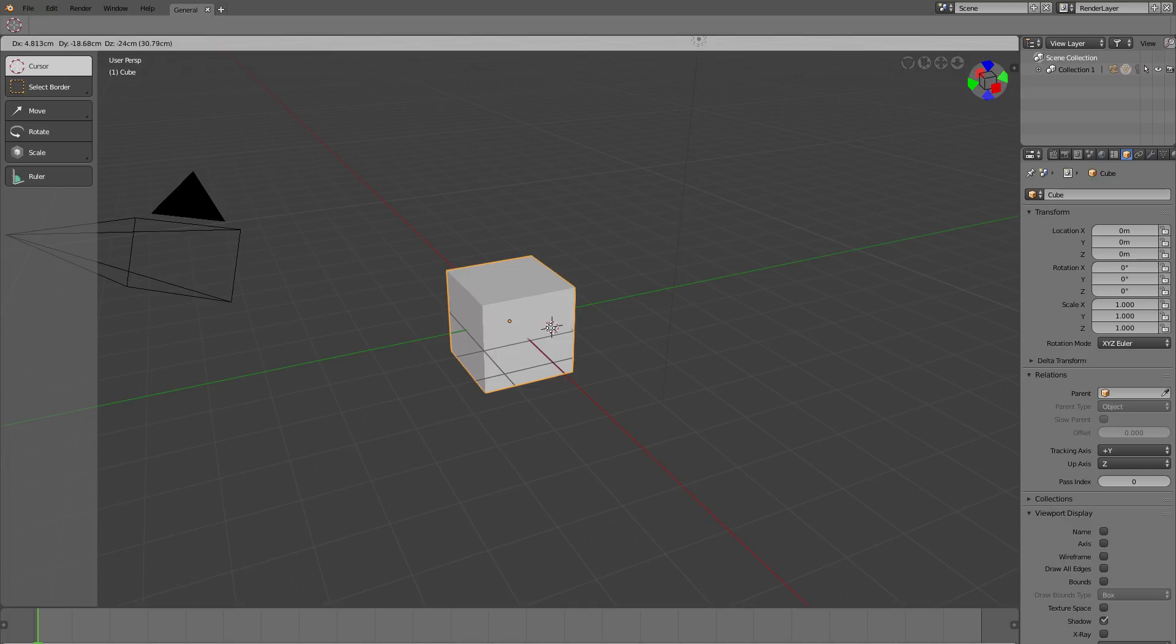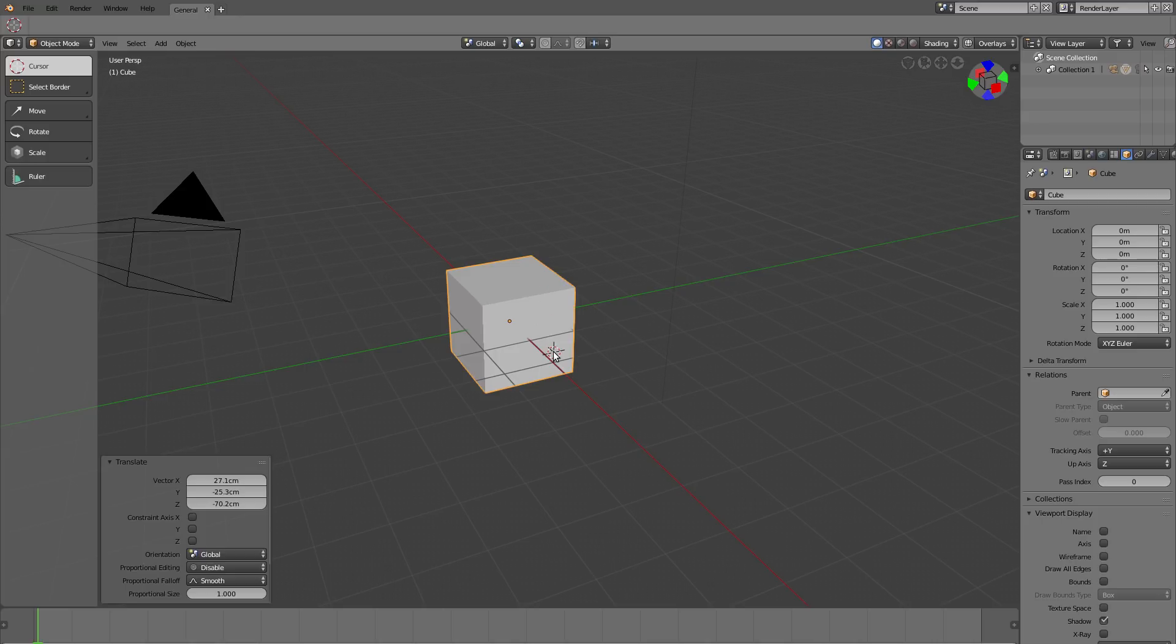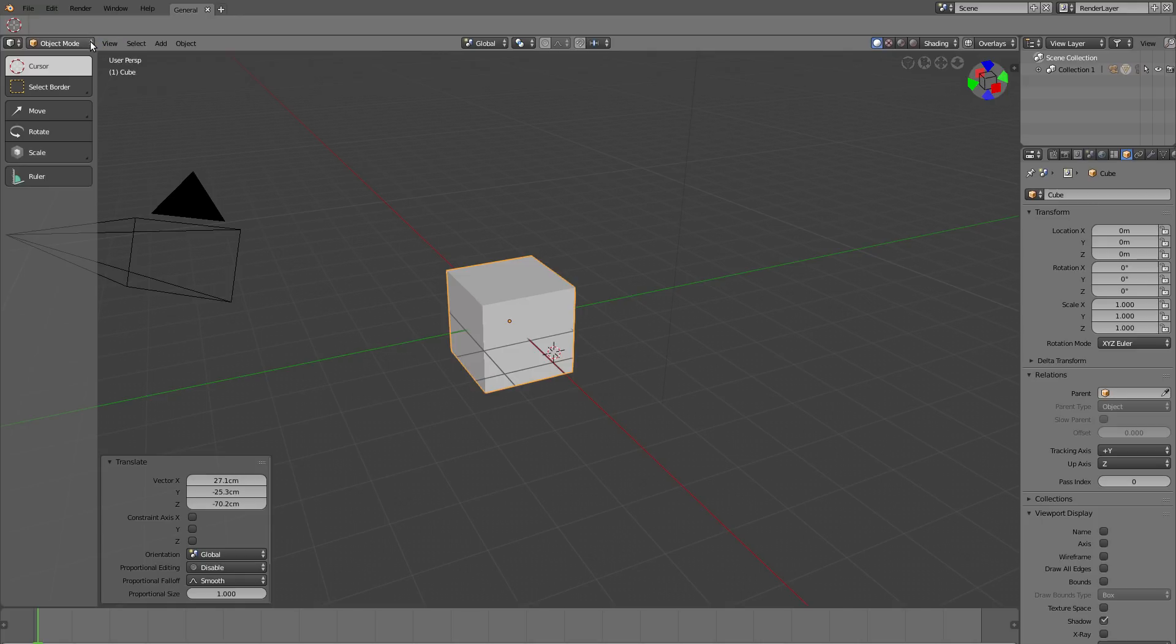Now for the big change, and that is pi menus are now enabled by default. It's no longer just an add-on, it's enabled by default. The first thing they're using them for is to go to the other modes, because there's not just edit mode, there's also sculpt mode and other things.